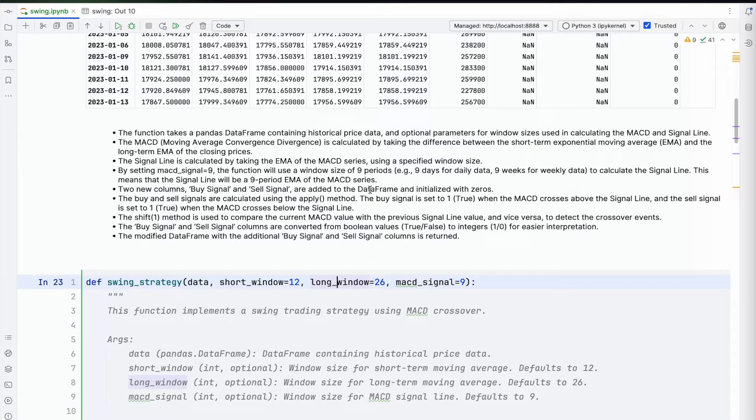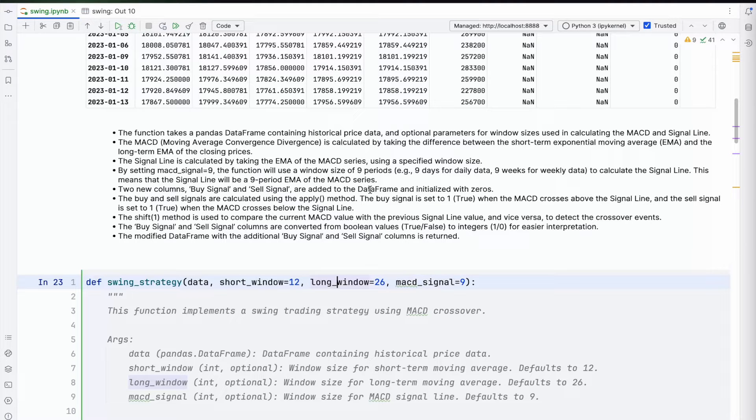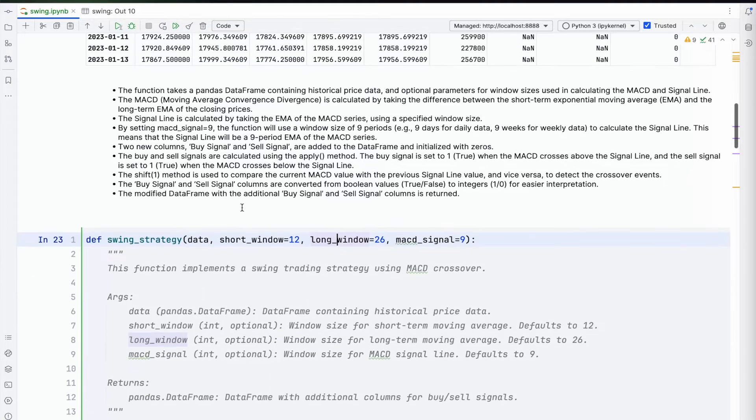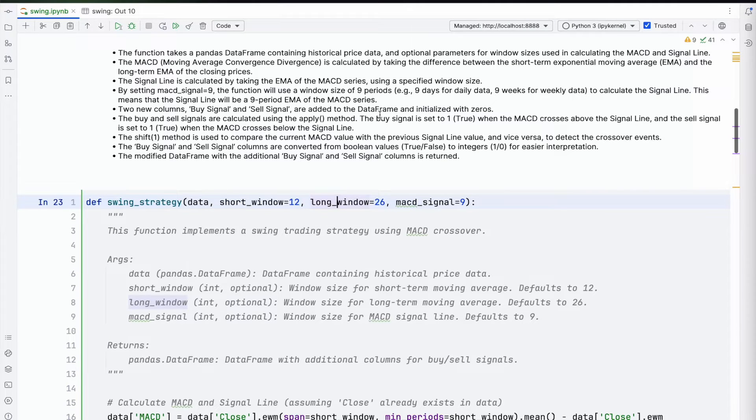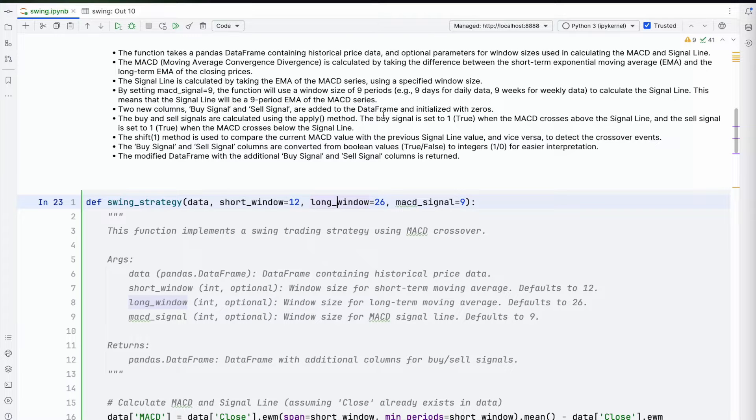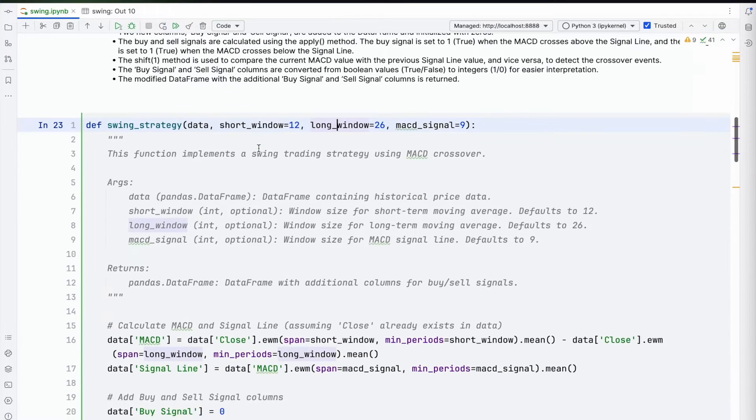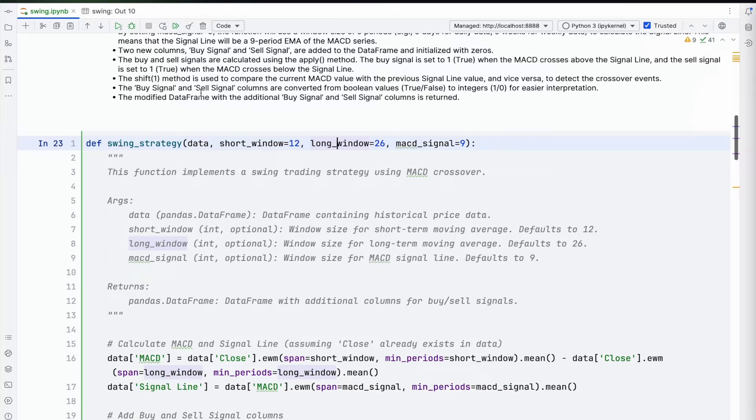Then we've added two new columns called buy and sell signal. They've been populated using the apply method. The buy signal is set to true, and the sell signal is set to true when the MACD crosses below the signal line. Let's go and look at the code.